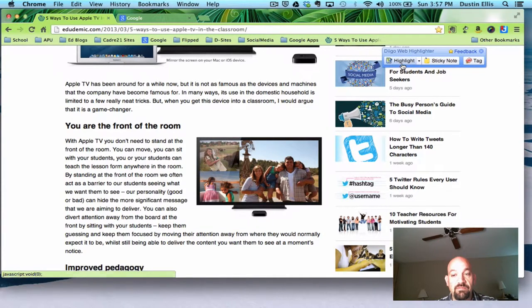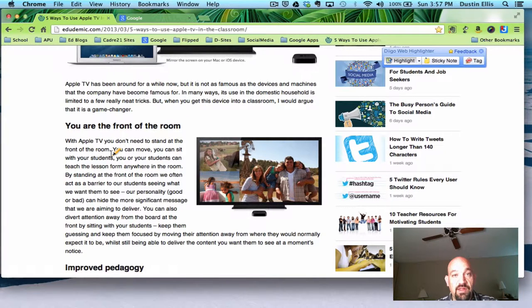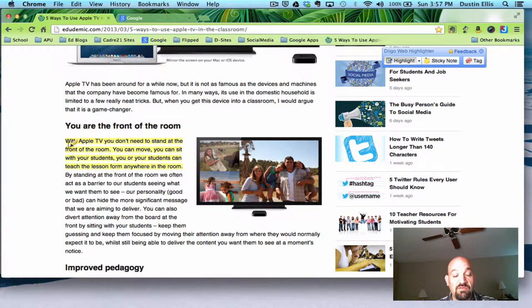I've got my highlighter and my sticky note. So I'm going to highlight here. I find that with highlighting, if you start from the back and go toward the beginning — start at the end of what you want to highlight and then go to the beginning — that works best. So I'm going to start here and highlight 'With Apple TV you don't need to stand at the front of the room. You can move and sit with your students.' And so it's highlighted now.